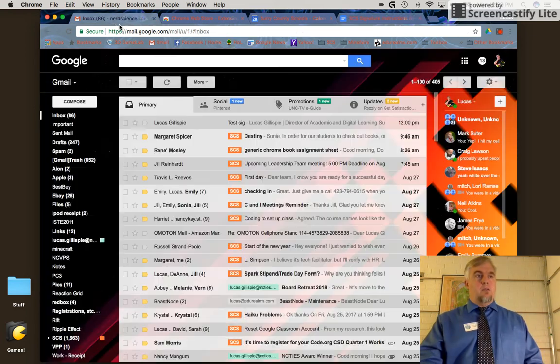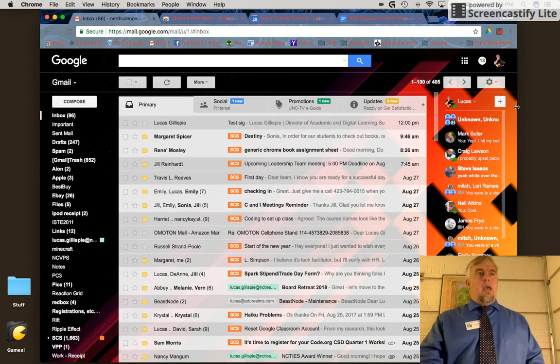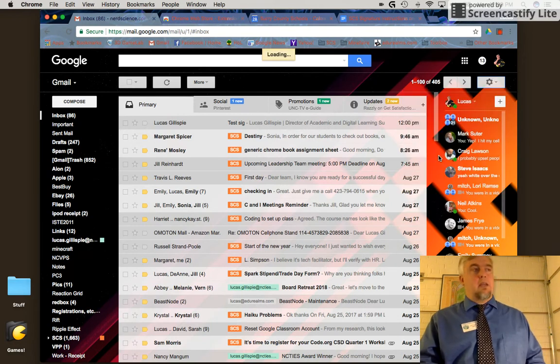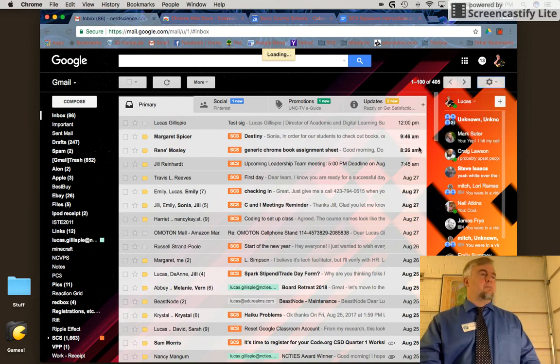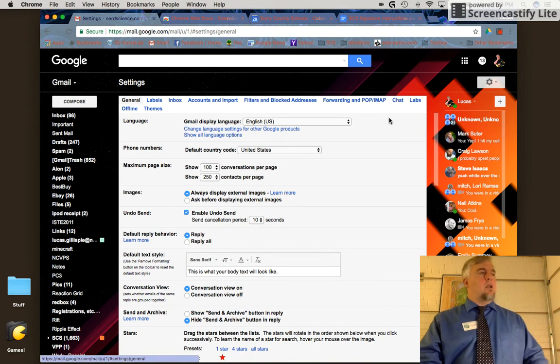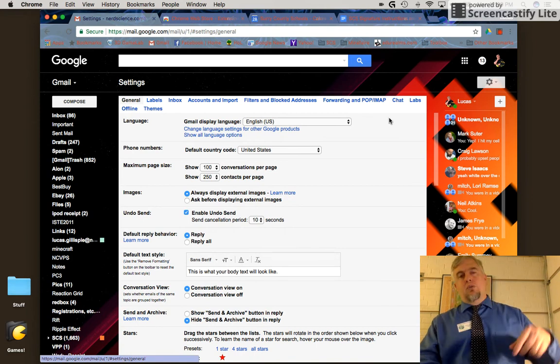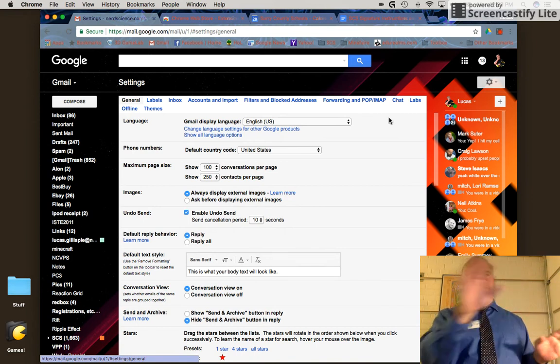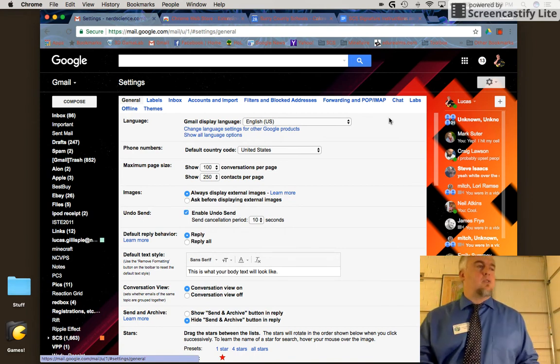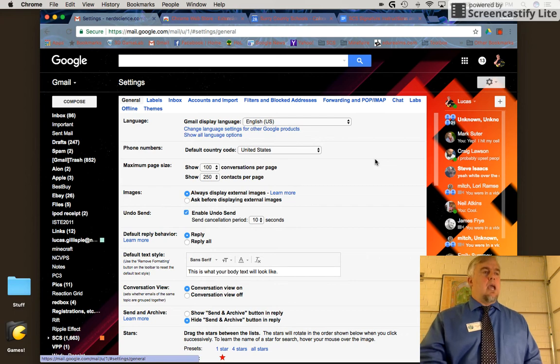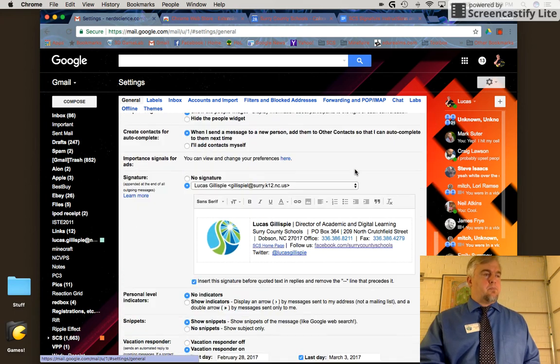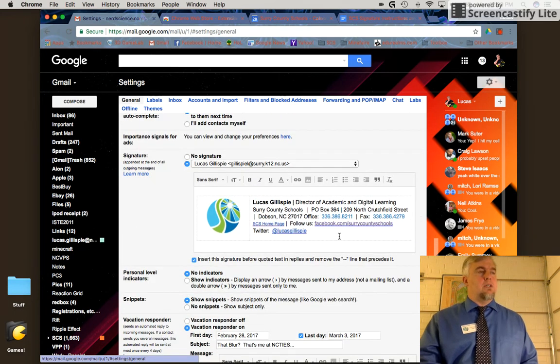I'll click the gear in the upper right corner that says Settings. Once that's loaded, I'm on the General tab. You'll see several options here, but stay on the General tab and scroll down to the bottom until you see the Signature box.